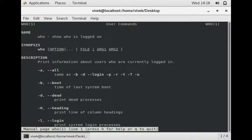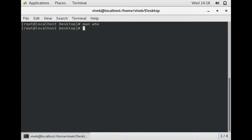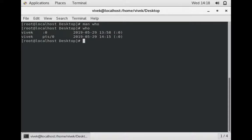It shows who is logged on right now in your PC. Let's see the example. I write the 'who' command and then enter. It displays that vivek is right now logged in here.